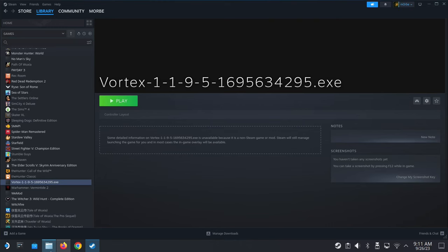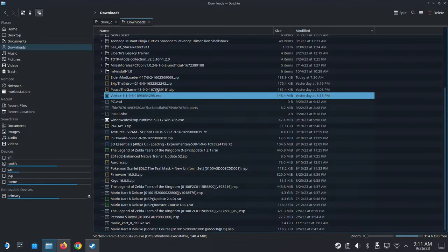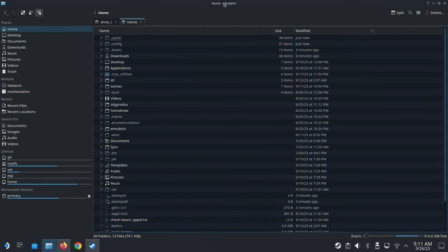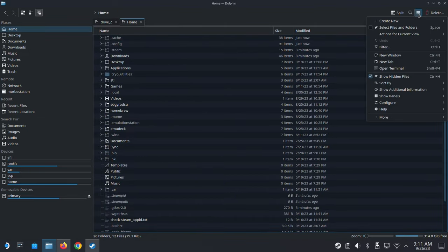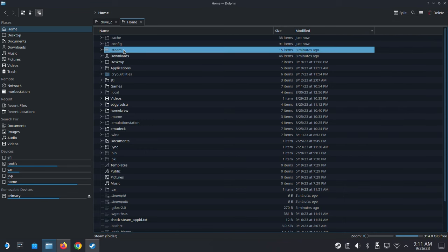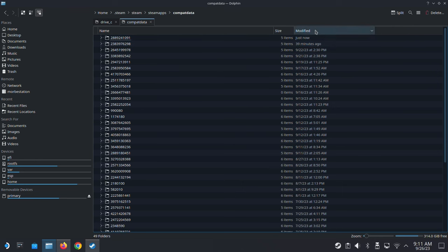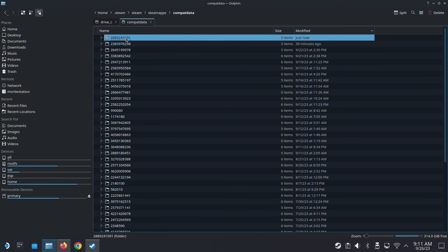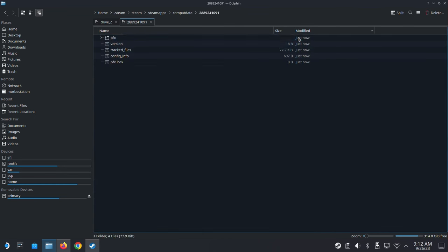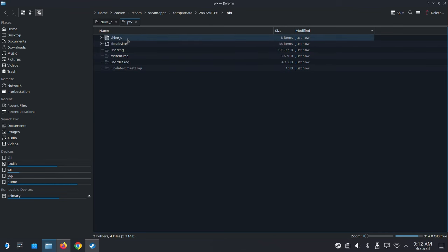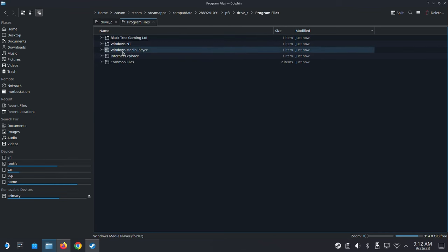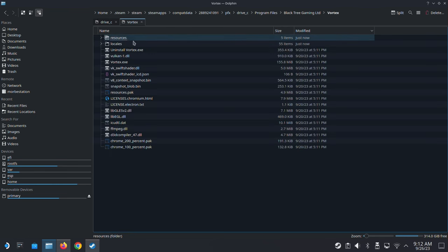Once it's installed we need to locate it. In Dolphin file manager, go to Home, click the three lines and make sure 'Show Hidden Files' is checked. Navigate to: .steam > steam > steamapps > compatdata. Sort by modified date — the folder just created is the prefix folder. Open it, go to C drive, and you'll find 'Black Tree Gaming > Vortex' — that's where we installed it.